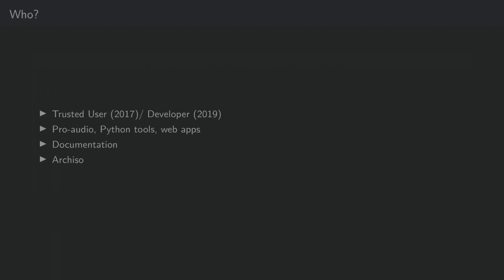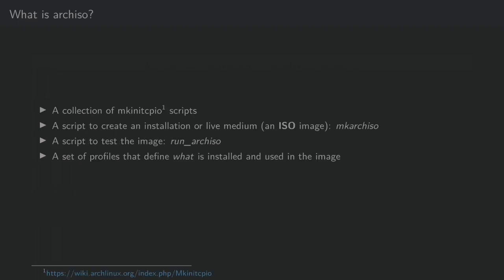In 2020, I took over maintenance for ArchISO. To explain what ArchISO is, it's probably best to kind of segment it away and explain those parts separately.